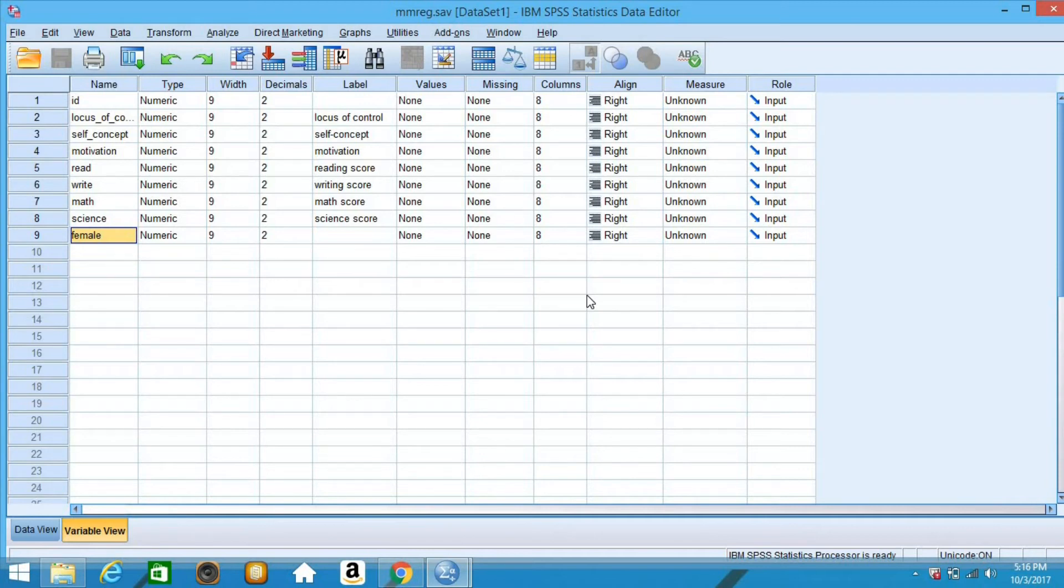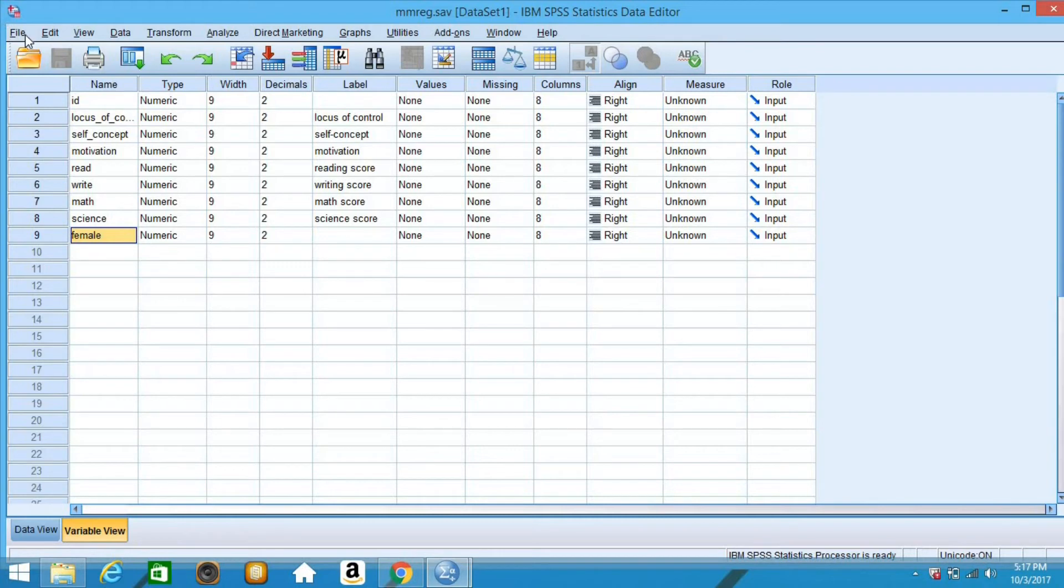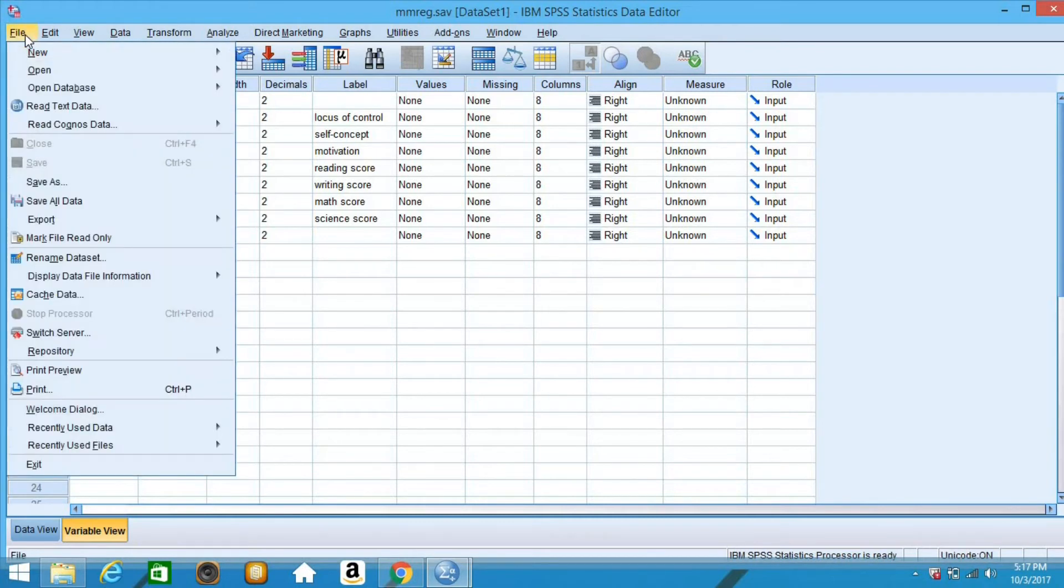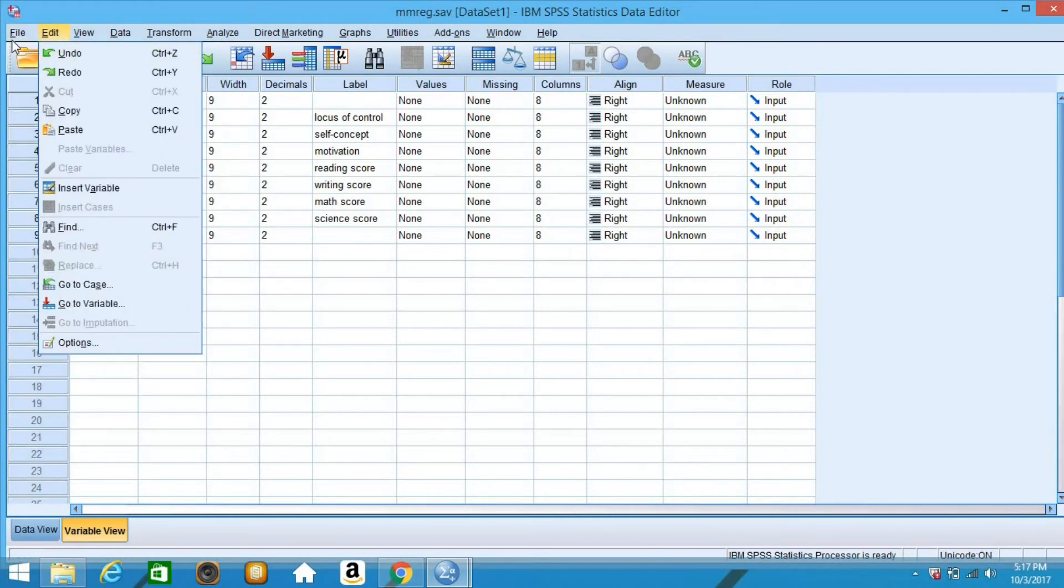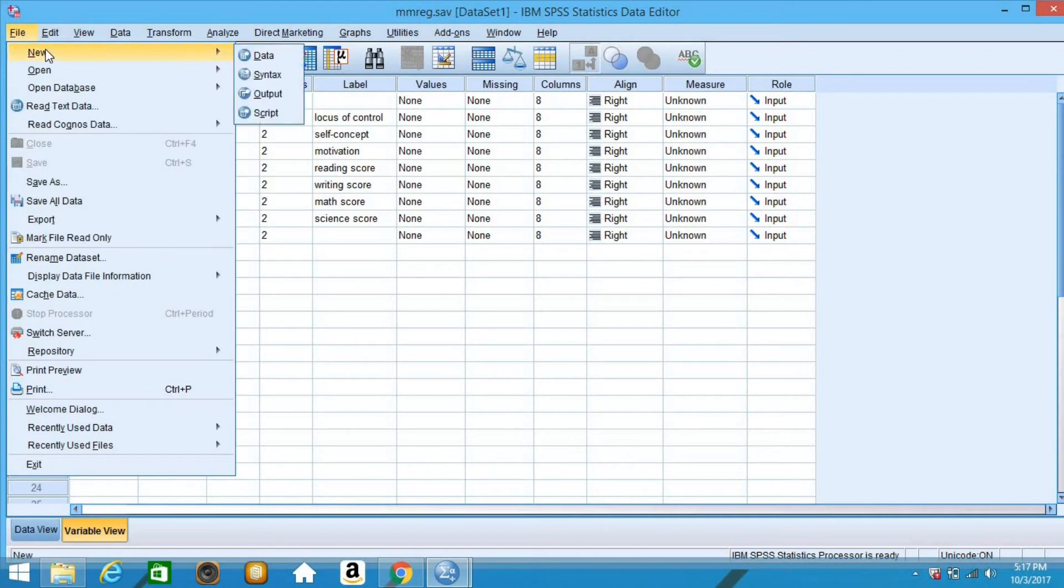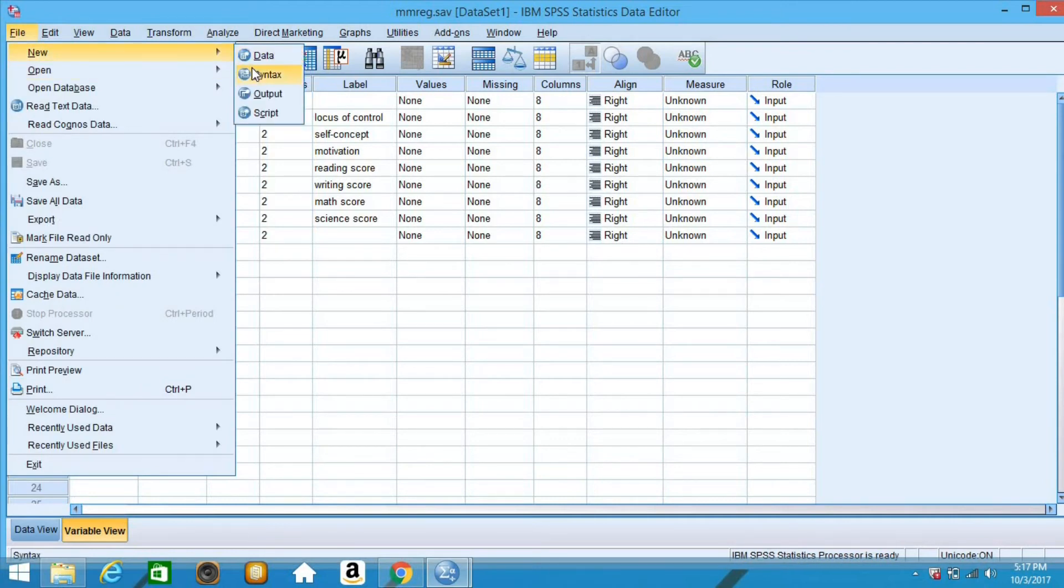SPSS performs canonical correlation using the MANOVA command. MANOVA will compute the canonical correlation analysis used with the discrim option. First, we need to open the syntax window, so we should click File, New, then Syntax.